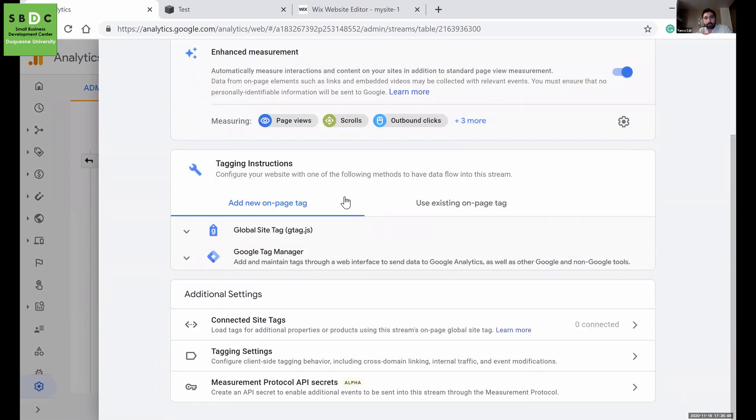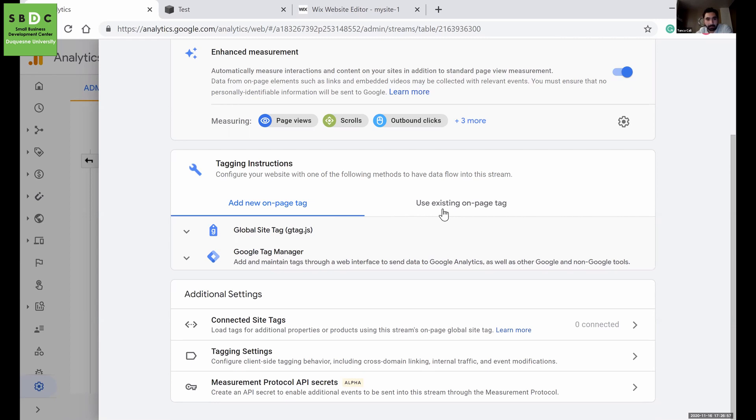I don't know if you're using WordPress, Squarespace, Shopify, or you have a web developer, but the process is pretty much the same.